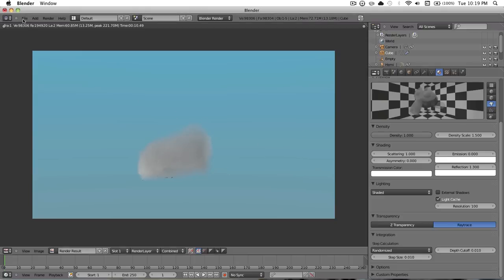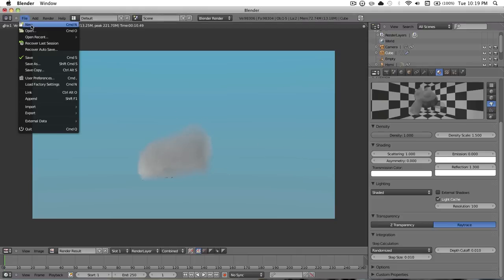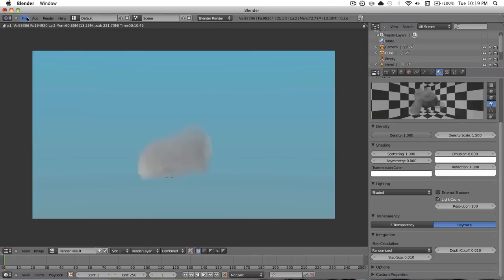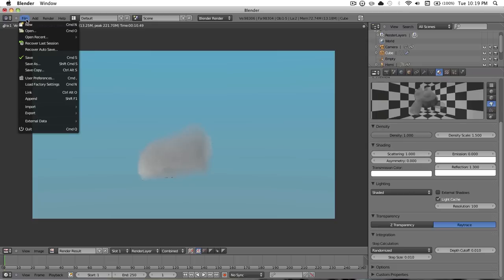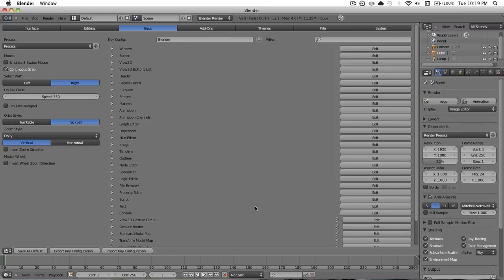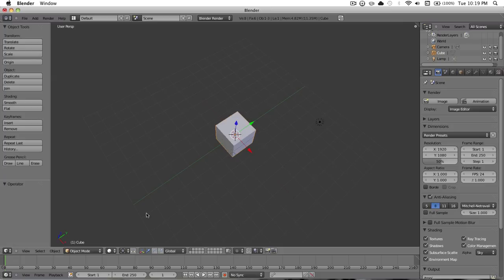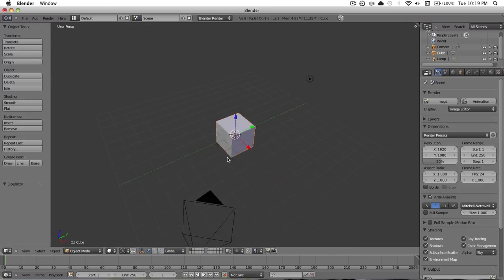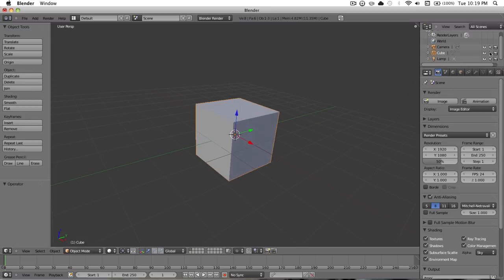So what you want to do is open up Blender and have your new document. For this you'll need the 2.5, whatever is the latest, the latest version. Just hit new. I think it might be, oh, there we go. Got the view. And you have your cube.